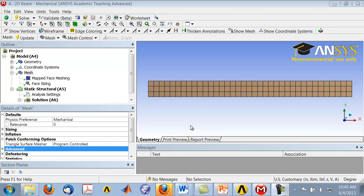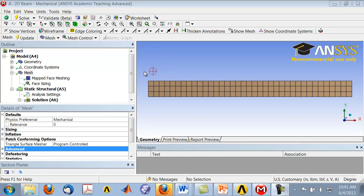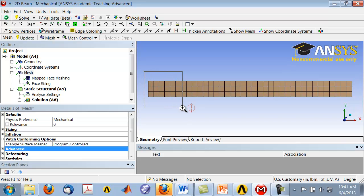In this step we will drop the mid-side nodes so that we get Q4 elements rather than Q8 elements. First, let's double check that there are indeed mid-side nodes. To do that, zoom into the left side by holding down the right mouse button and drawing a box, then release the right mouse button to zoom in.